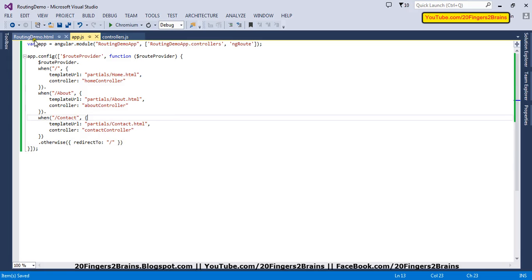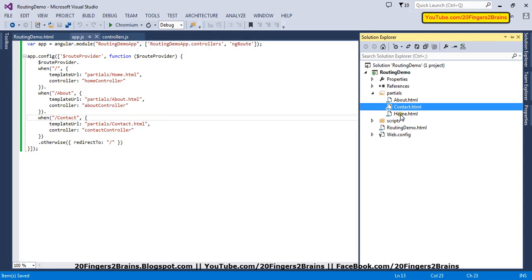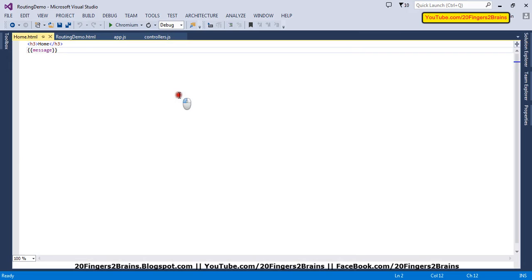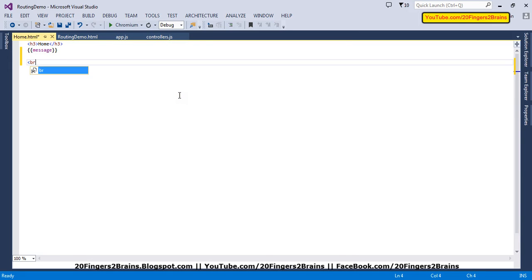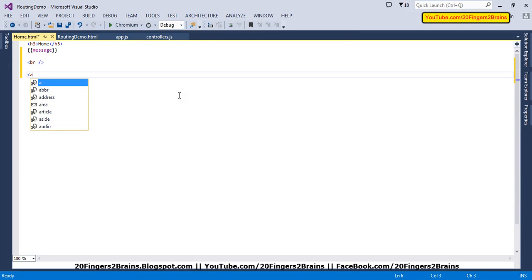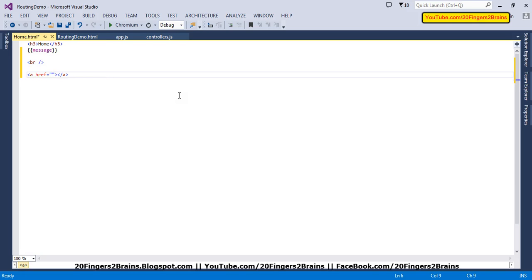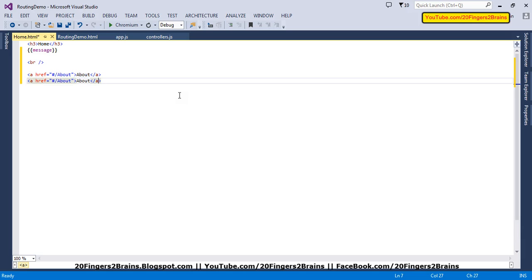Now let's navigate to the views using anchor tags. Let me go to the home page — that is the default route. The route is specified using a hash symbol. This is about — clicking it will go to the about page. Similarly, I am going to add slash contact for my contact view.